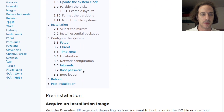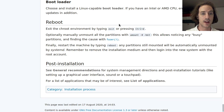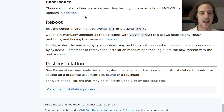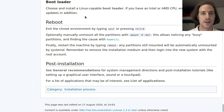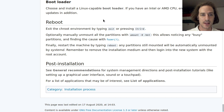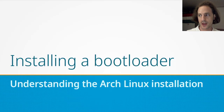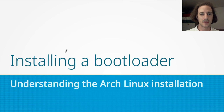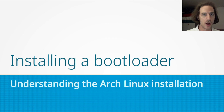Today's episode is about installing the bootloader, and as you can see, this is kind of the last section of this installation guide. But don't worry — this is not the end of this video series. If you want to be notified when new episodes come up, you should subscribe to this channel and continue the journey into understanding the Arch Linux installation process and the basic setup process. Now let's discuss the bootloader installation and its implications on Arch Linux.